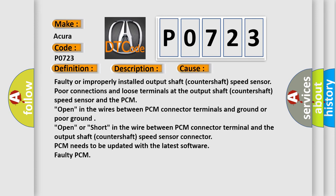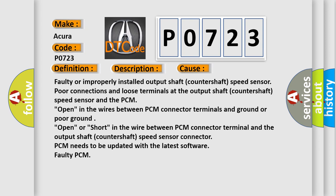This diagnostic error occurs most often in these cases: faulty or improperly installed output shaft (countershaft) speed sensor; poor connections and loose terminals at the output shaft (countershaft) speed sensor and the PCM; open in the wires between PCM connector terminals and ground or poor ground; open or short in the wire between PCM connector terminal and the output shaft (countershaft) speed sensor; PCM needs to be updated with the latest software; faulty PCM.